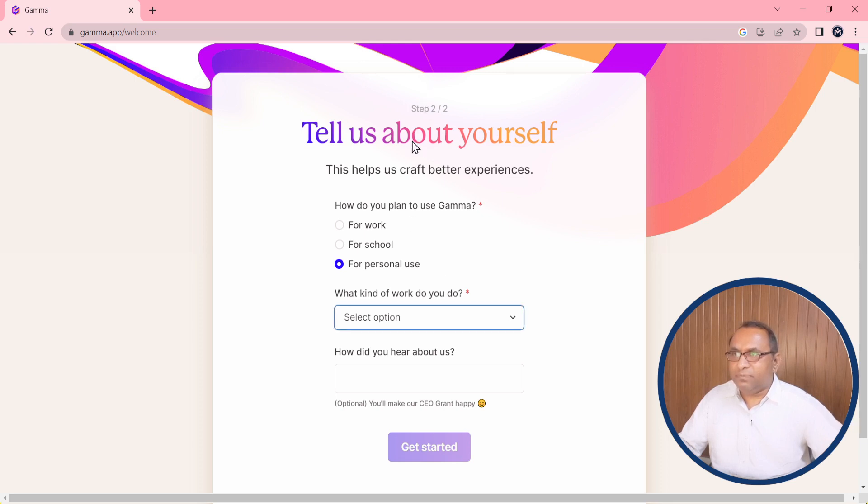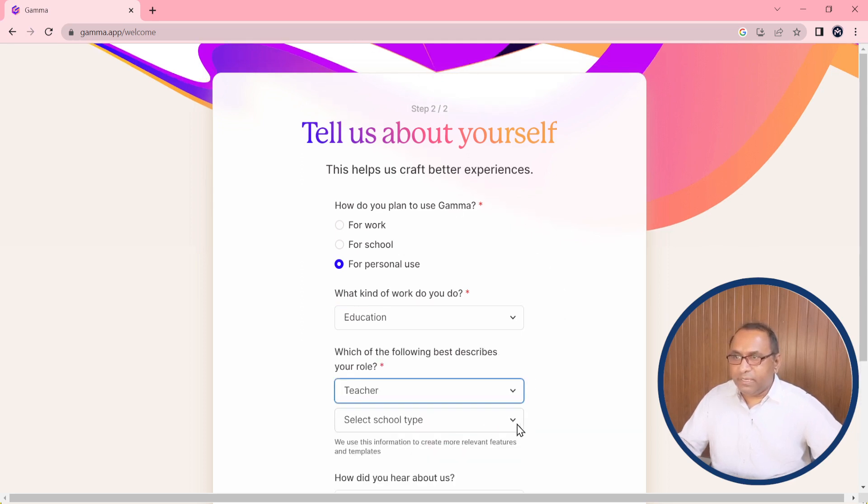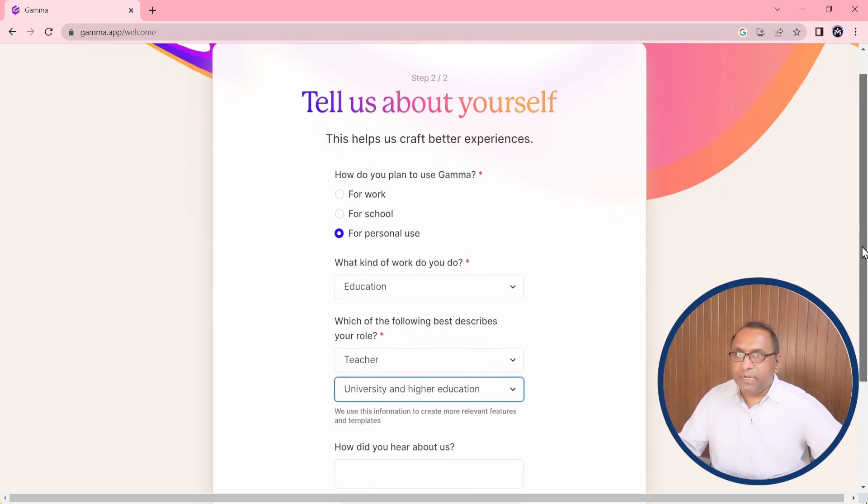There are several options. I am working in education sector so I will choose this option. I am not a student, I am a teacher. Then select school type: this is university and higher education.